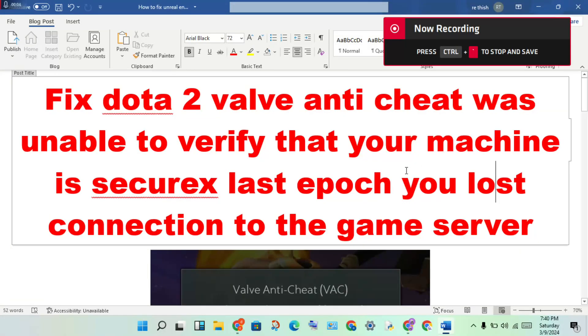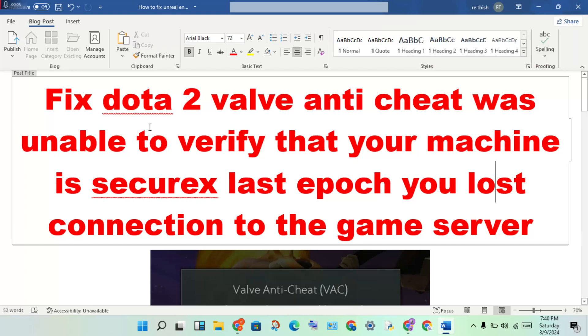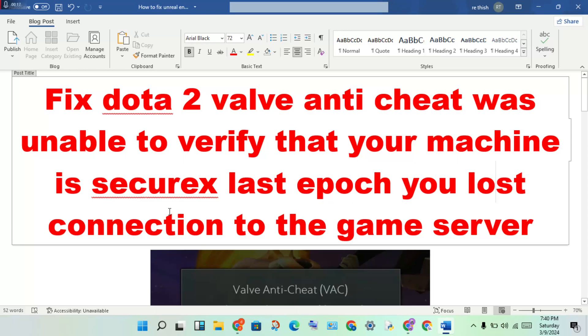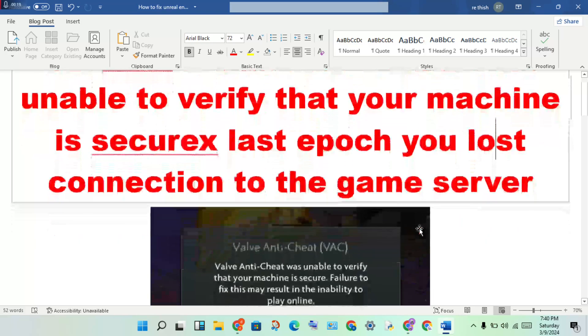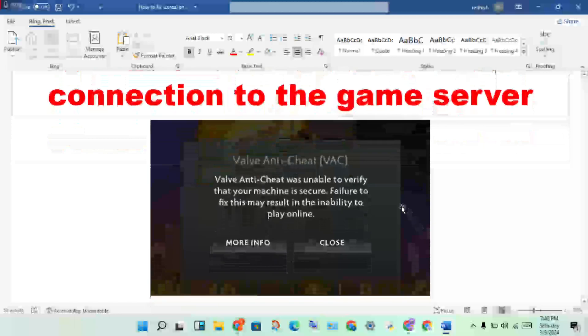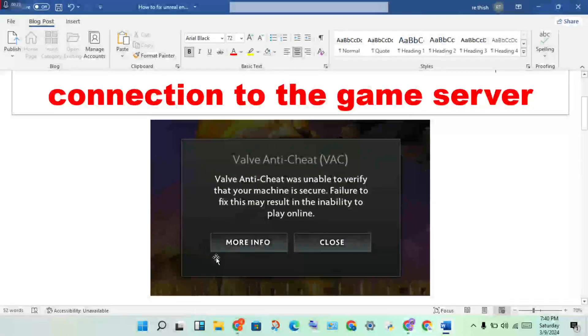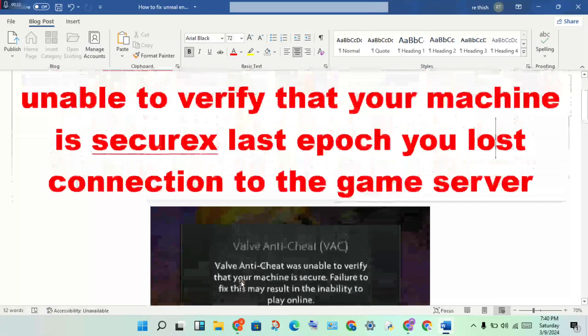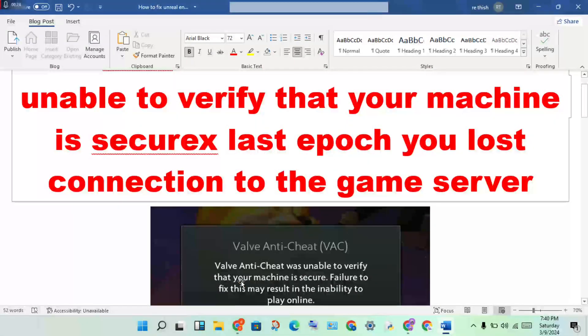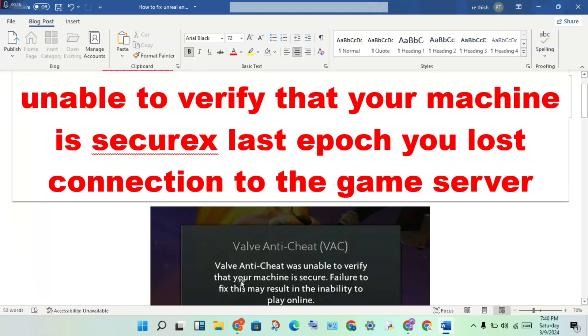Hello guys, welcome to my channel. How to fix Dota 2 Valve Anti-Cheat was unable to verify - you lost connection to the game server. This is the problem. Follow step by step to solve this problem.